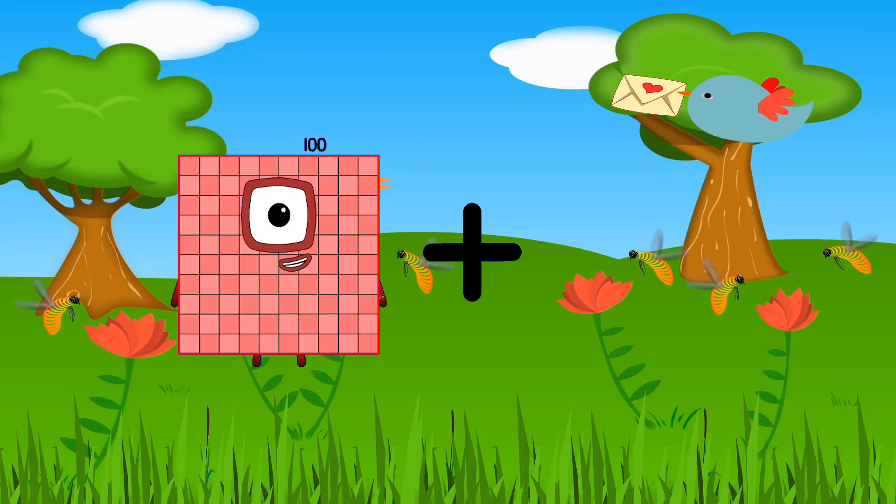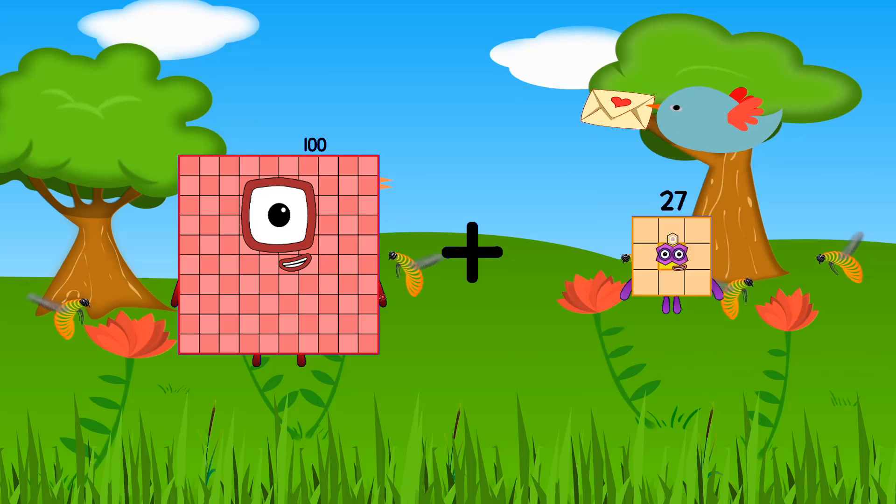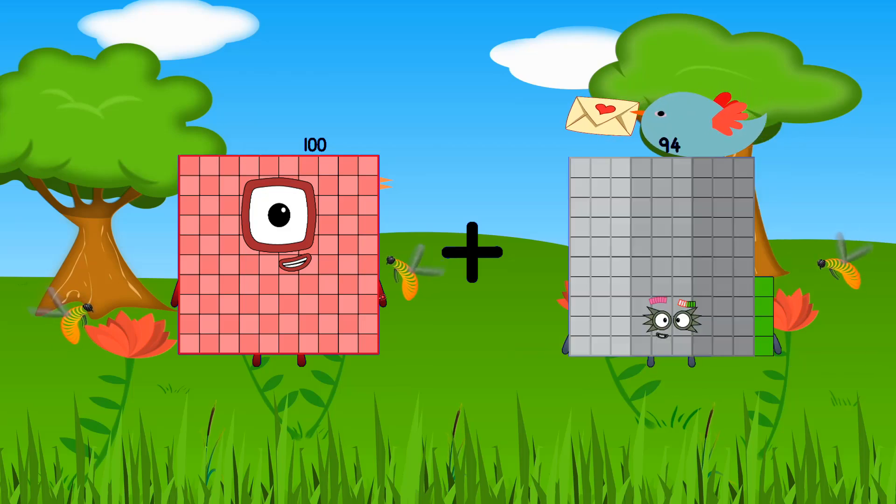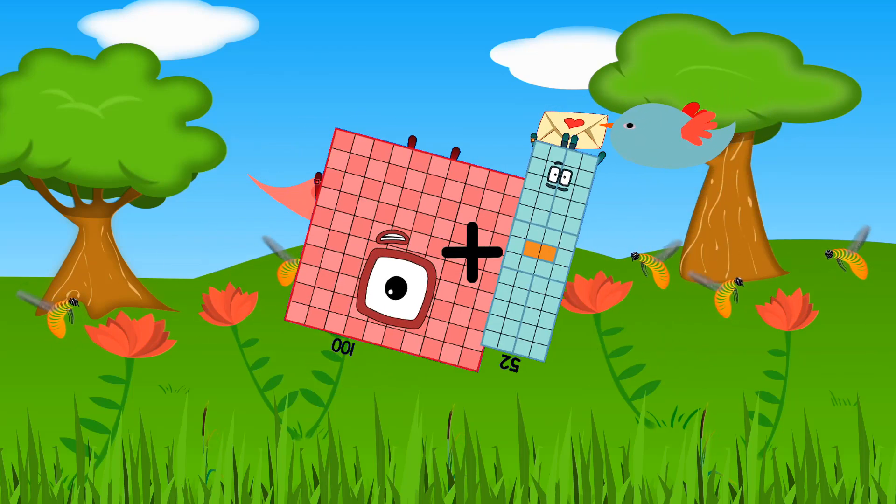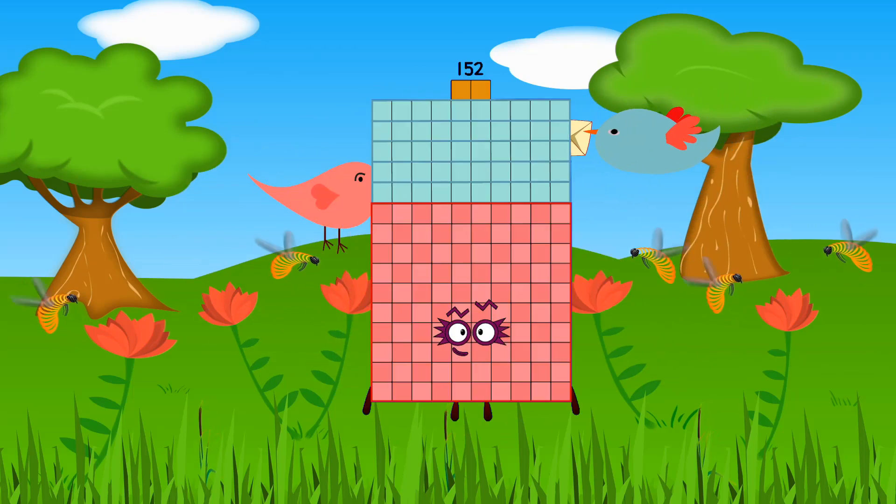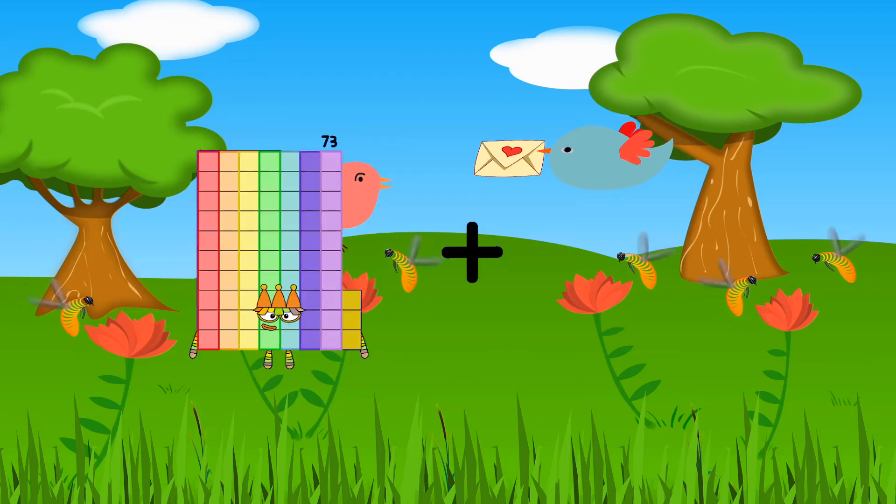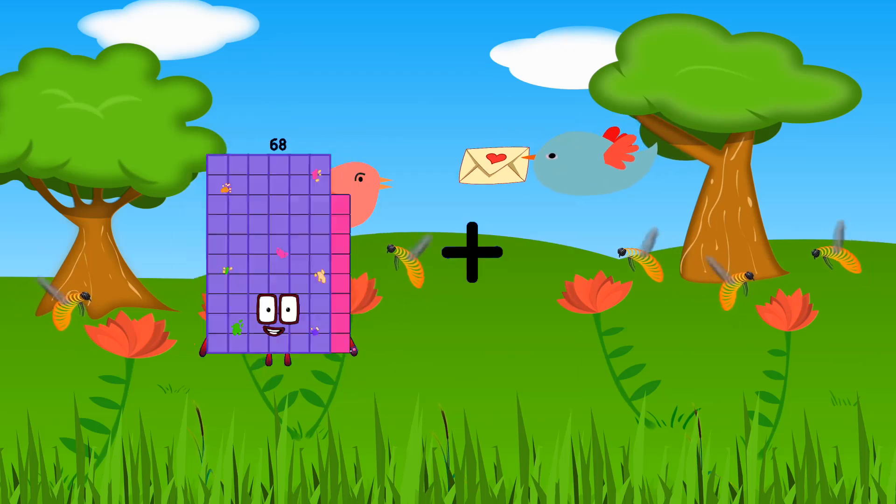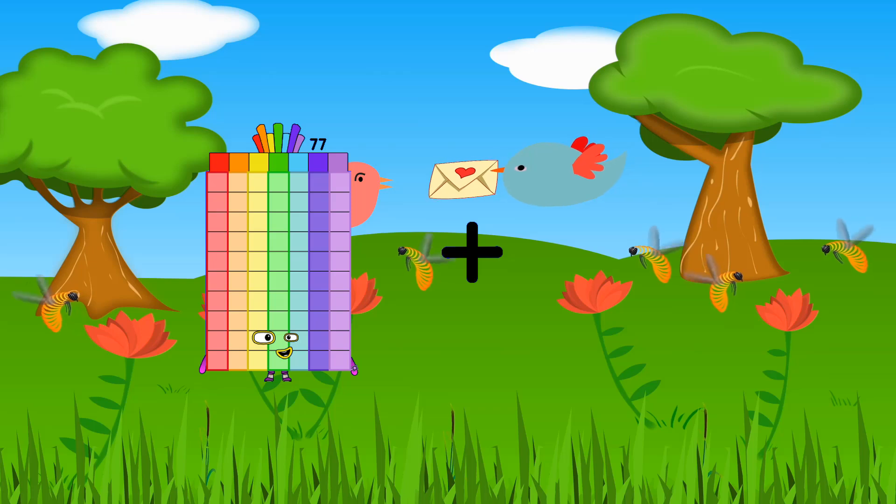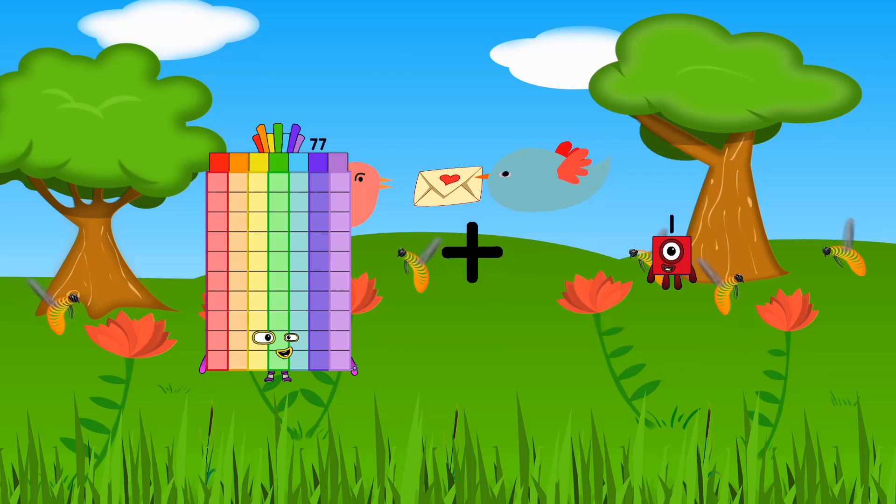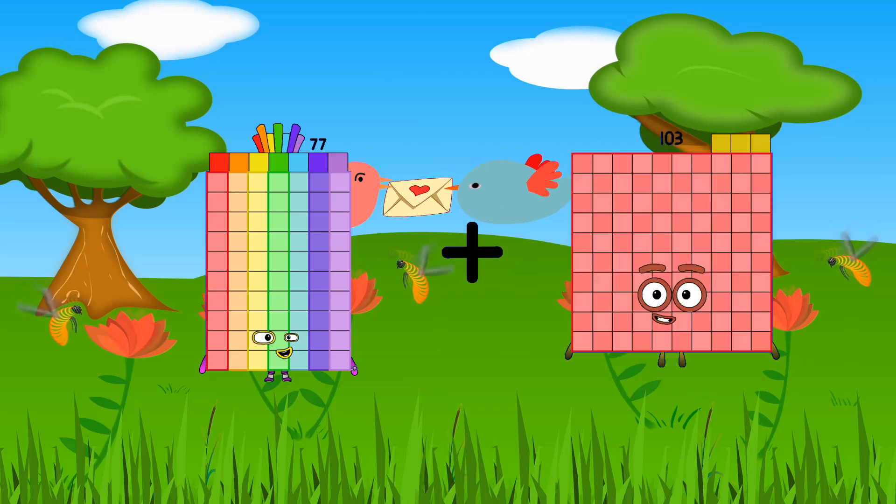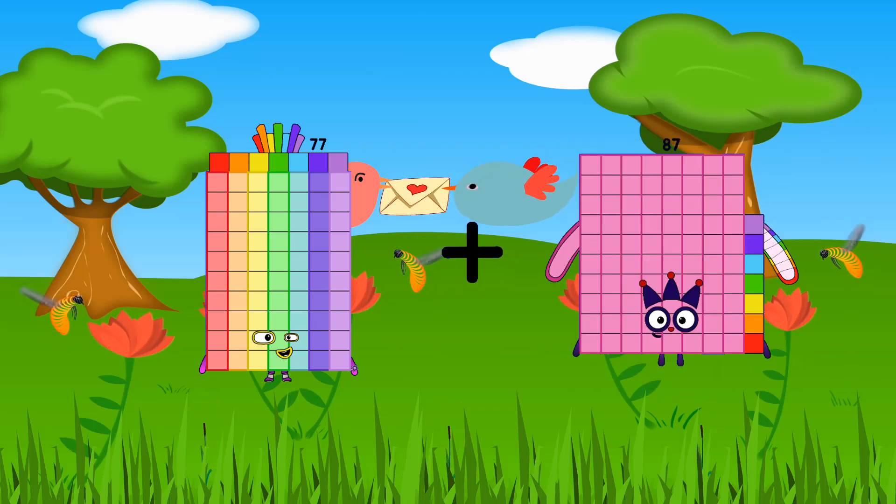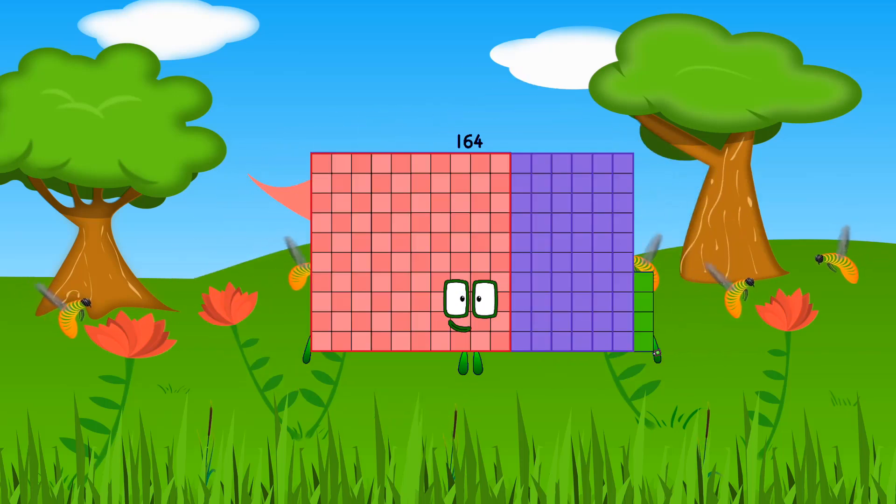100 plus 52 equals 152. 77 plus 87 equals 164.